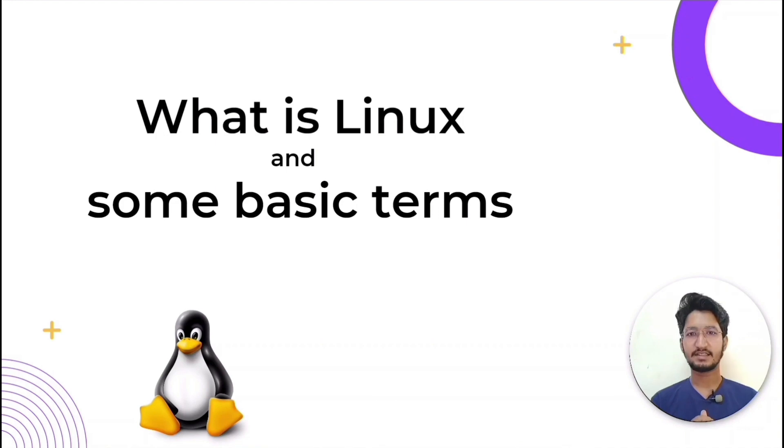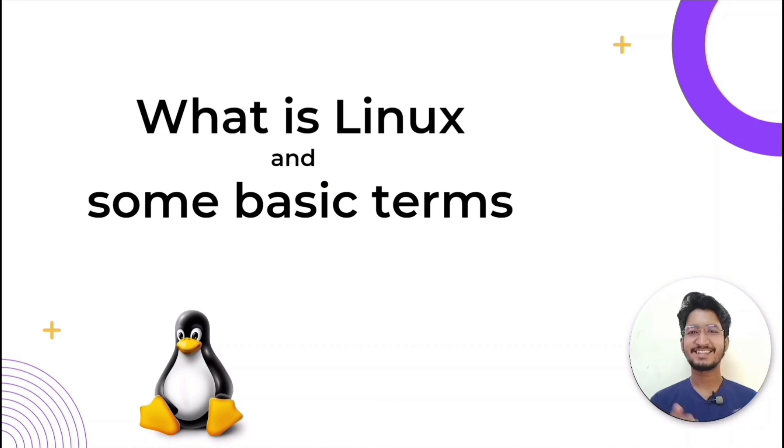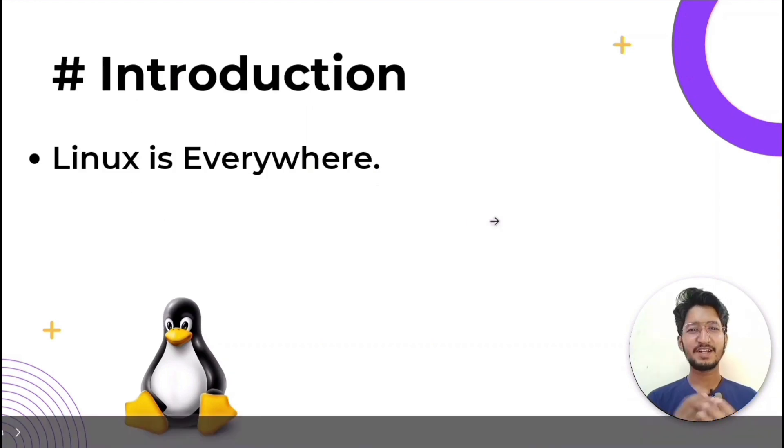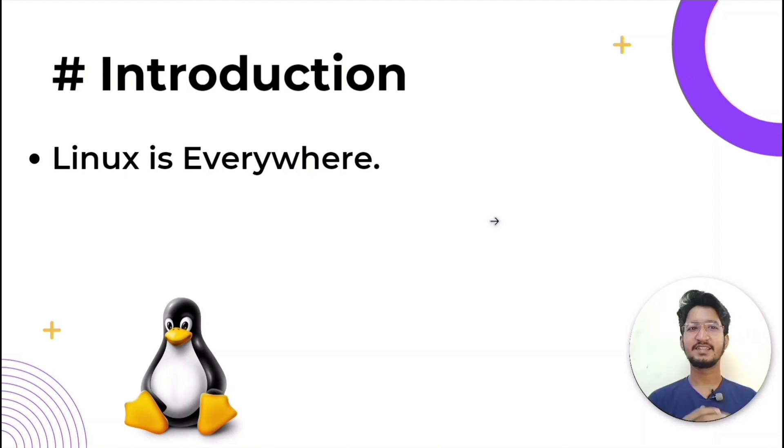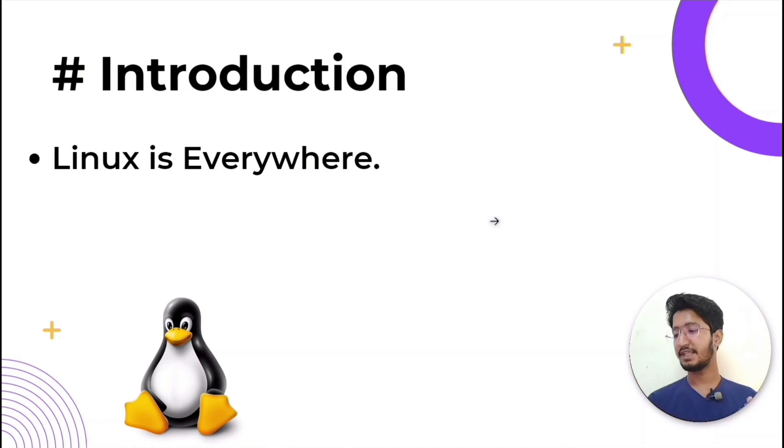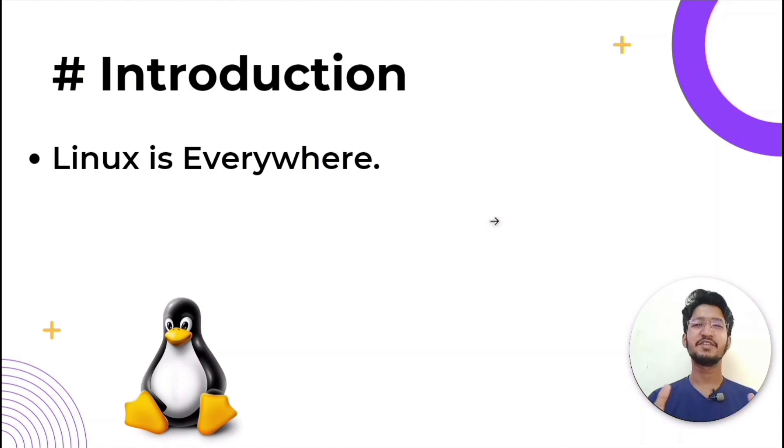So let's get started. From smartphones to cars, supercomputers to home appliances, and home desktops to enterprise servers, Linux is everywhere.